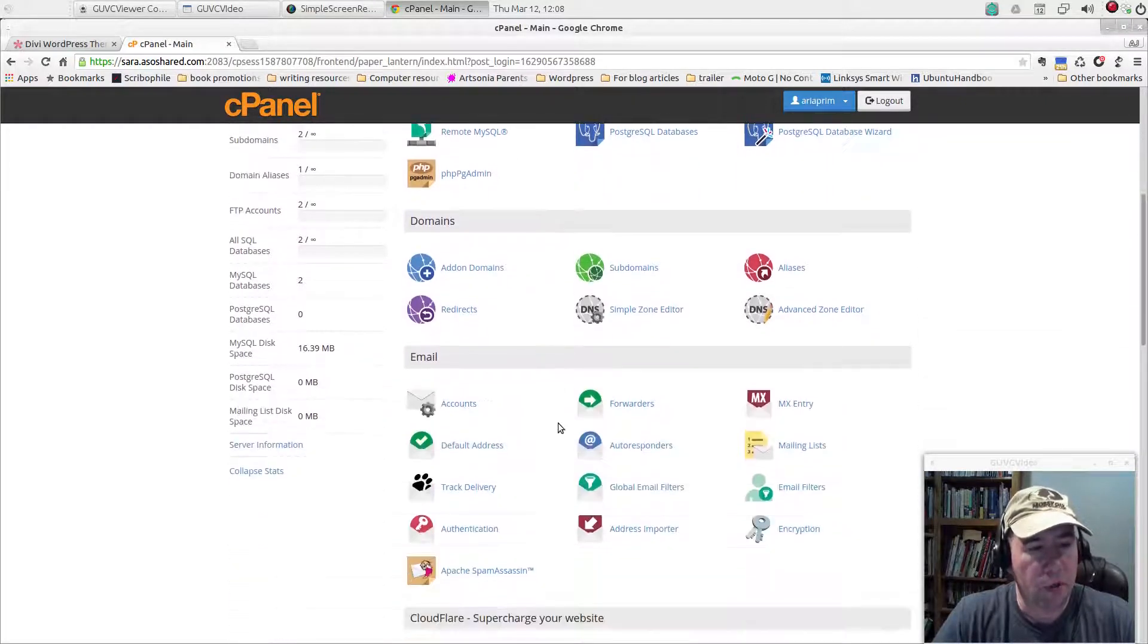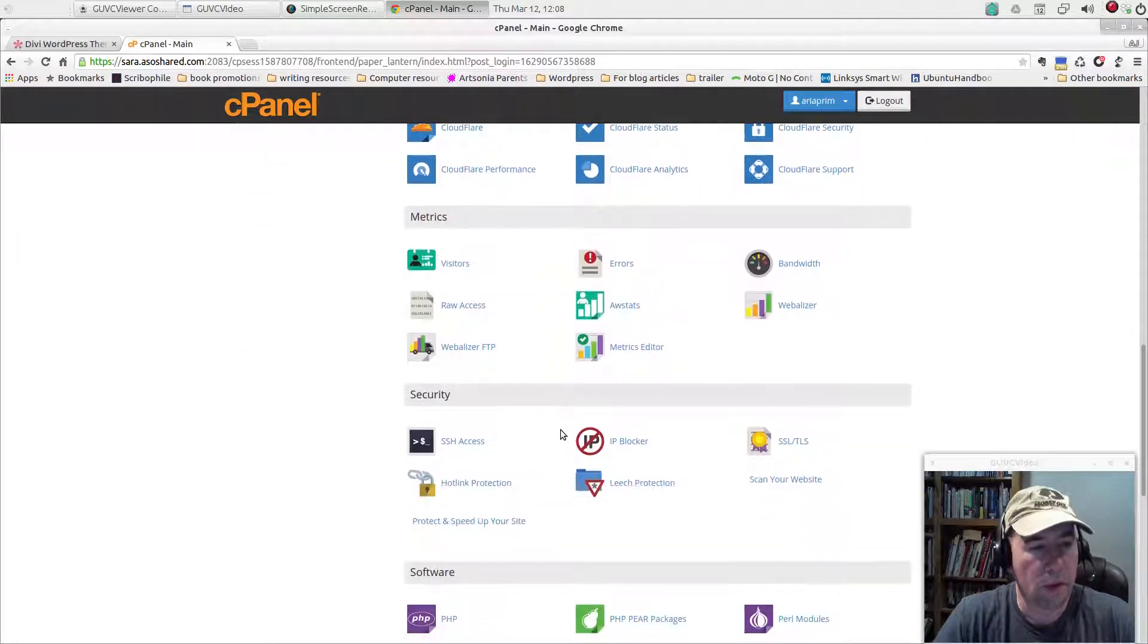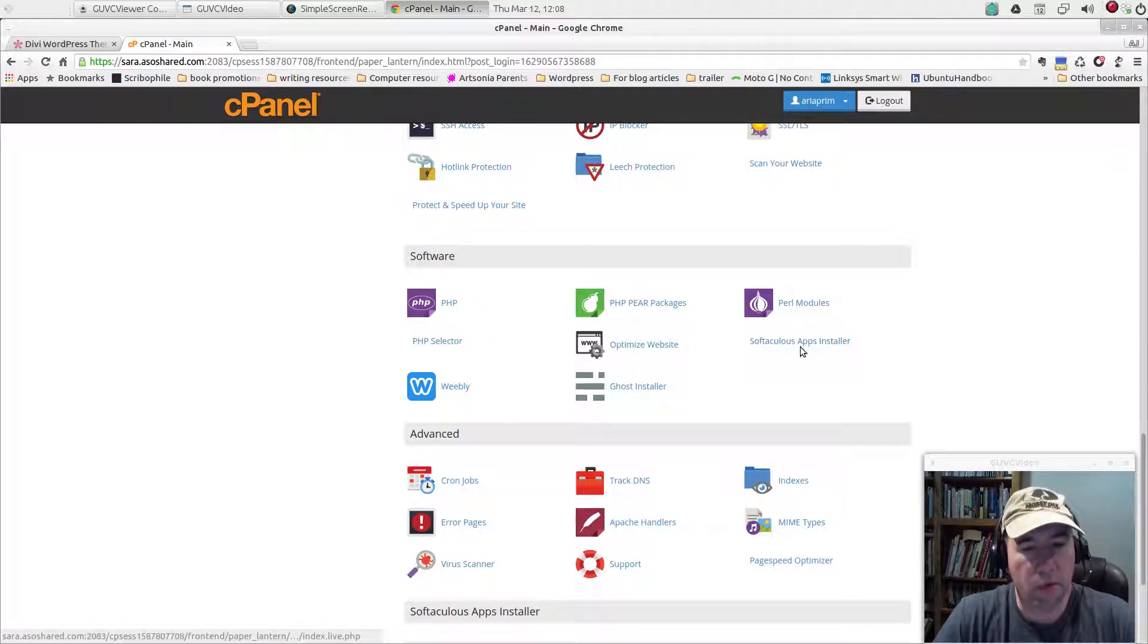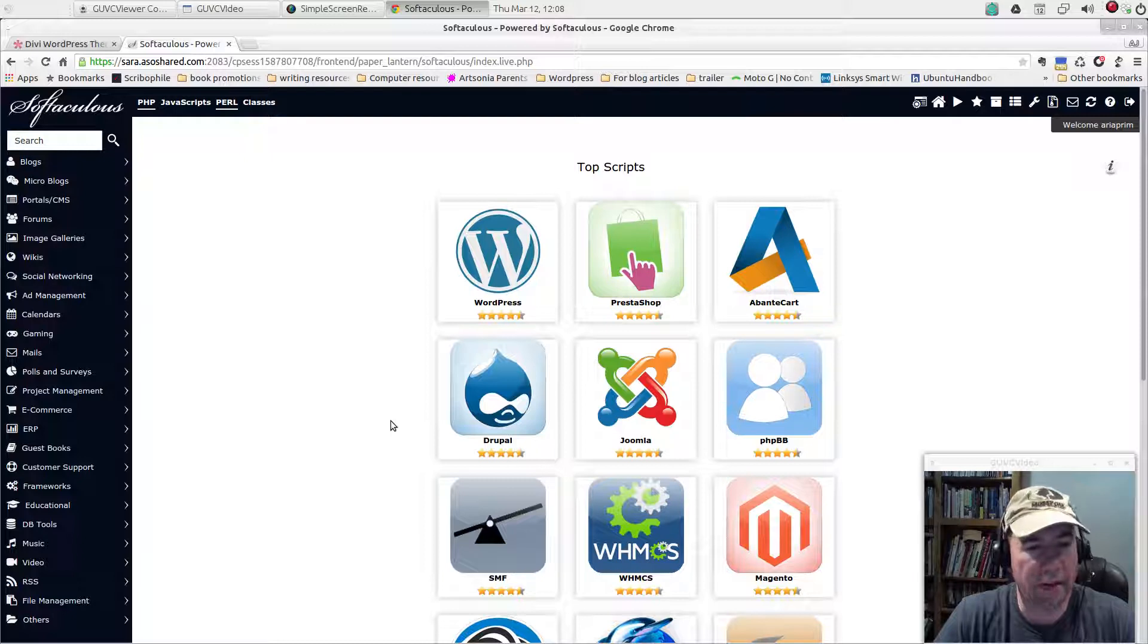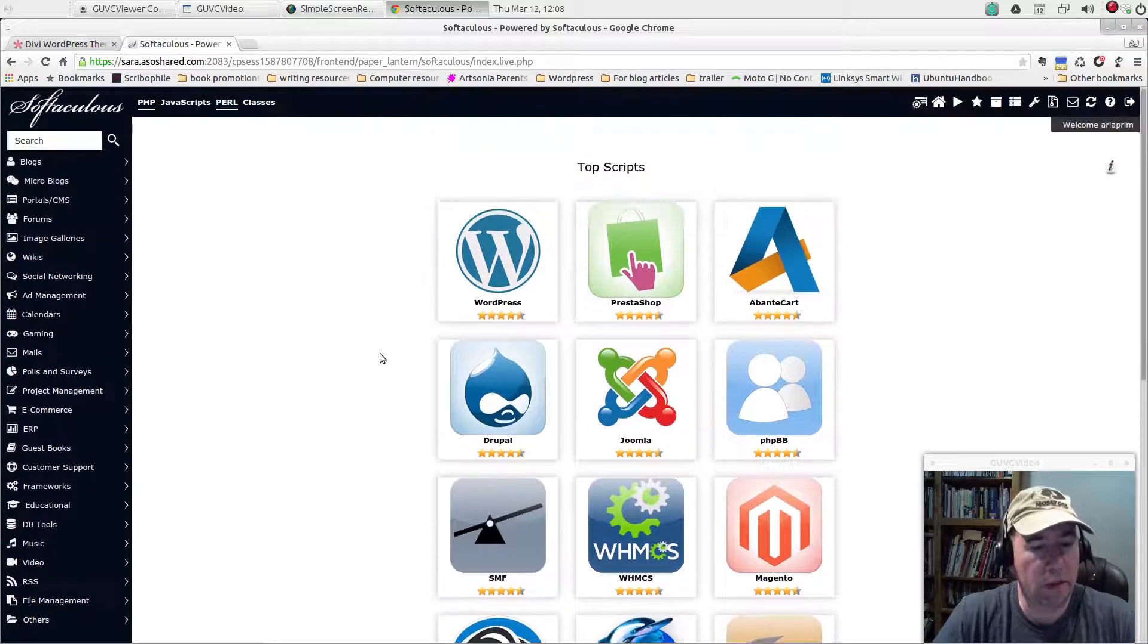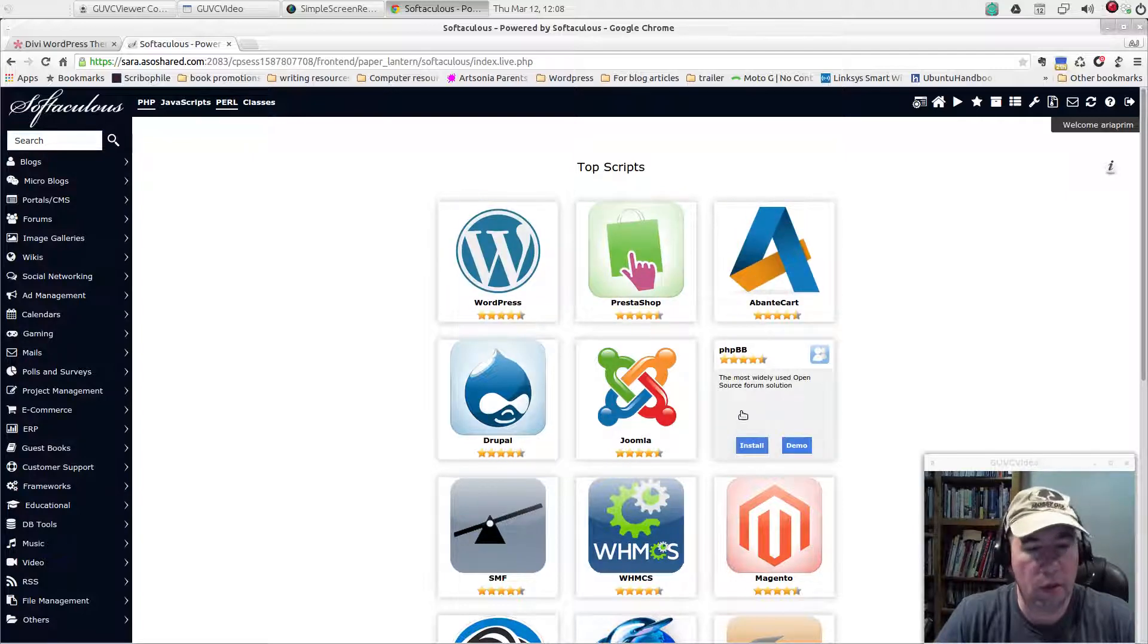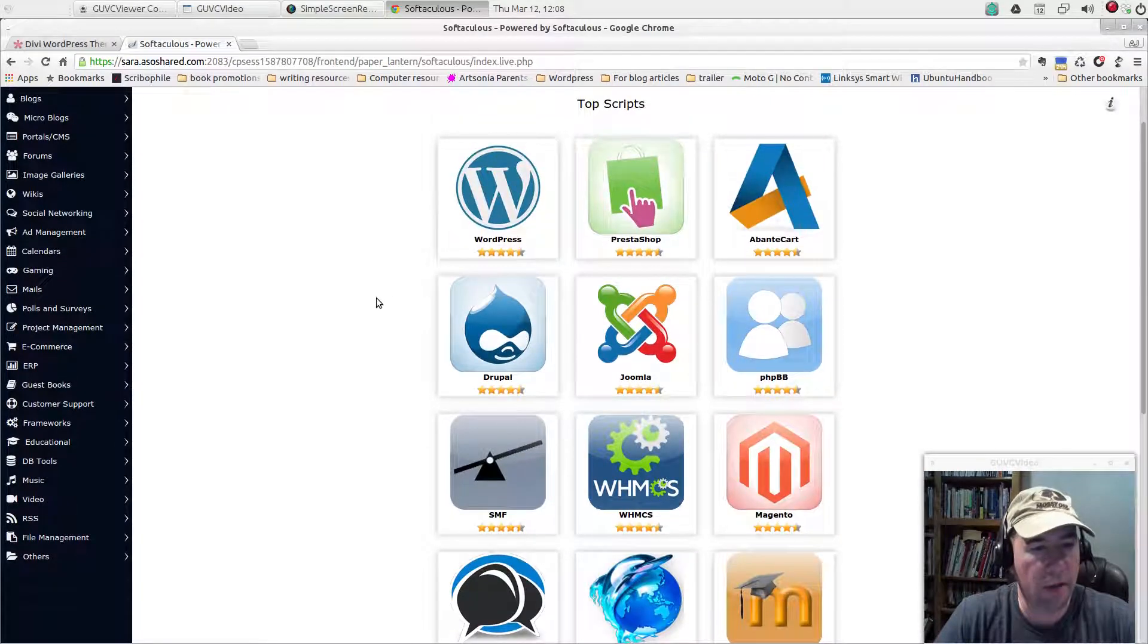to, now there's a couple of different ones out there. I've got the, they've got my cPanel set up with Soft Delicious app installer. There's some other ones out there. I think there's one called Fantastico and others. And basically what these are is they've got scripts for installing WordPress. And you can see all the different options they got there. But we're going to install WordPress here.